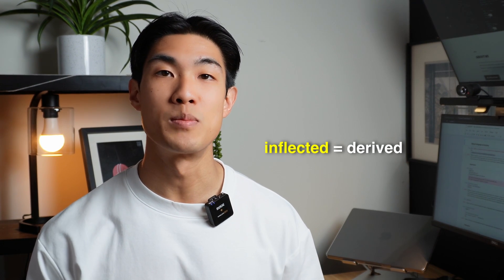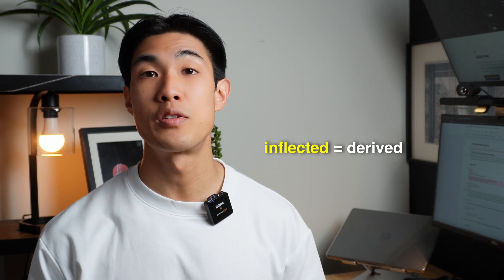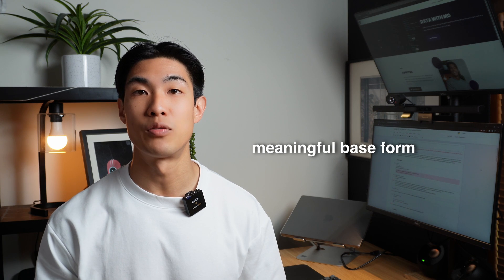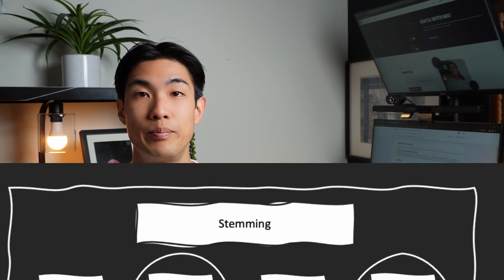We can also group together different inflected forms of words through lemmatization. This is similar to stemming as we map several words into one common root. But lemmatization considers the context and maps the word to its meaningful base form, which is called lemma.